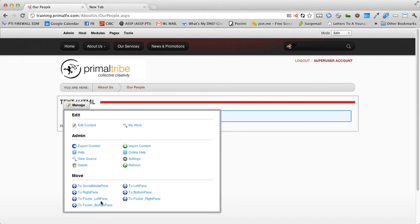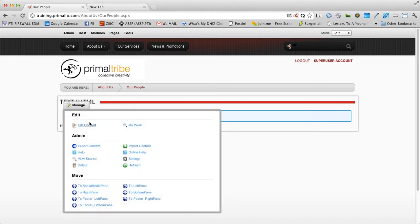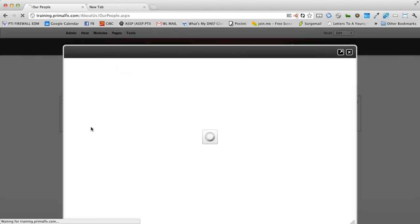The nice thing about modules is they're quite flexible. I can take this module and move it to any pane within the page. Let's put some quick content in and save. So we'll go to edit content, opens up our editor.